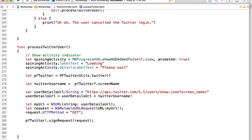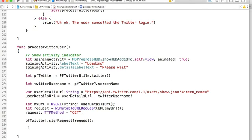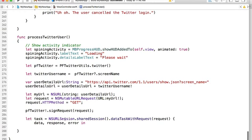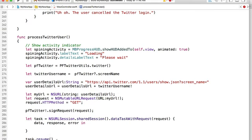Now we are ready to take this request and send it. We will use NSURLSession shared session data task with request to send it to retrieve our user details. Because it's going to be a task, I will need to make it resumable, so I'll call task resume.